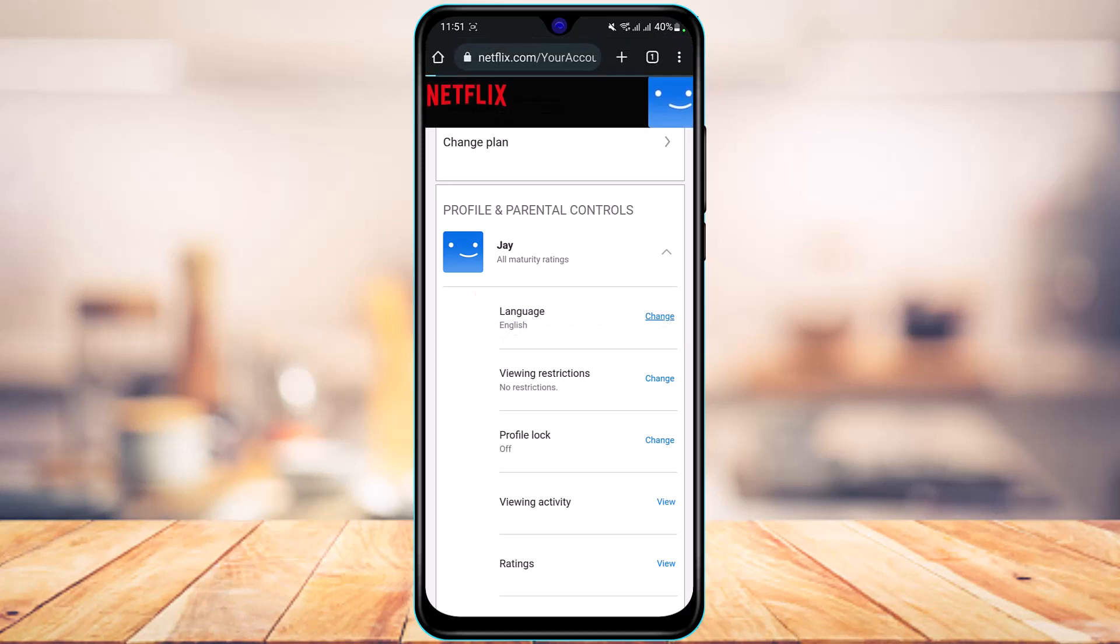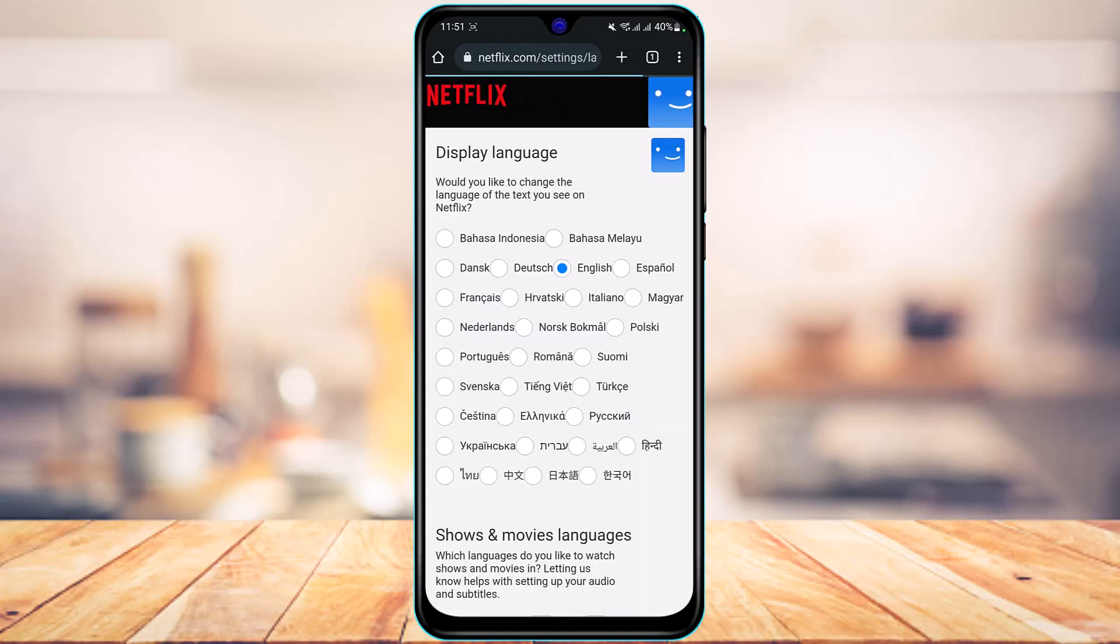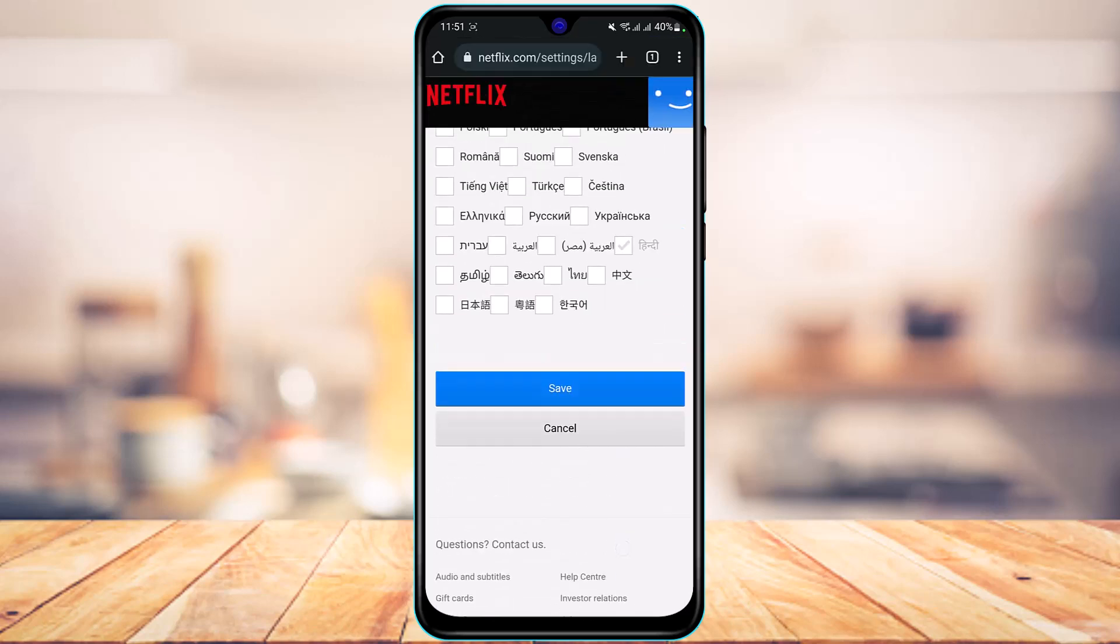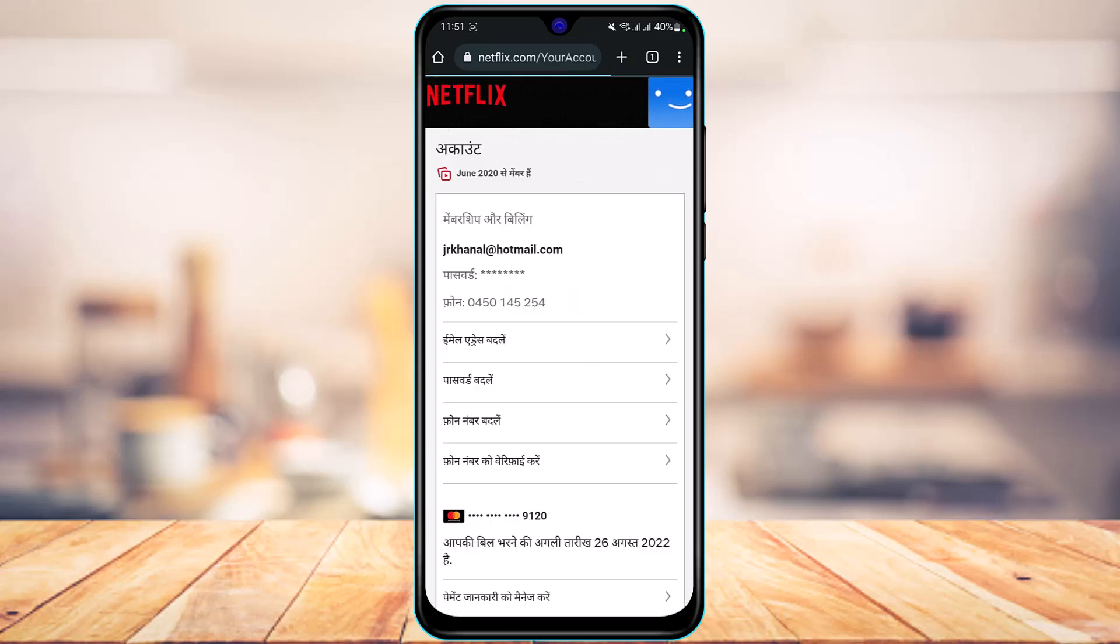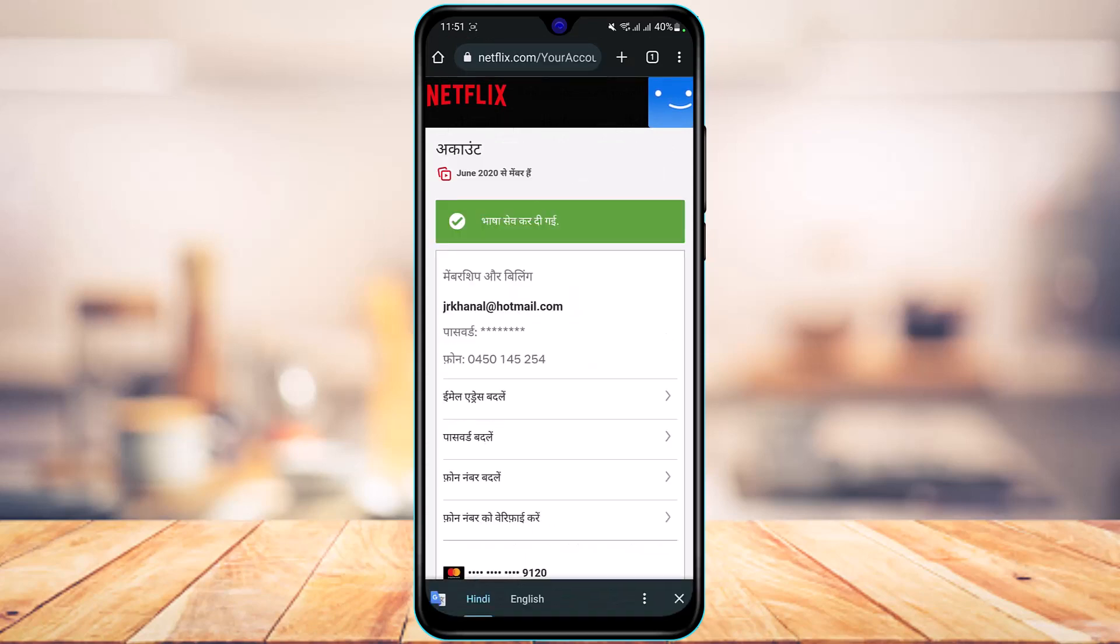As you can see, as you tap on Change, you have a bunch of different options. Go ahead and simply select any of the languages, and once done, at the bottom you can simply tap on the Save button. Now you can go ahead and re-log into Netflix, reopen your Netflix account and see if the changes have taken place.